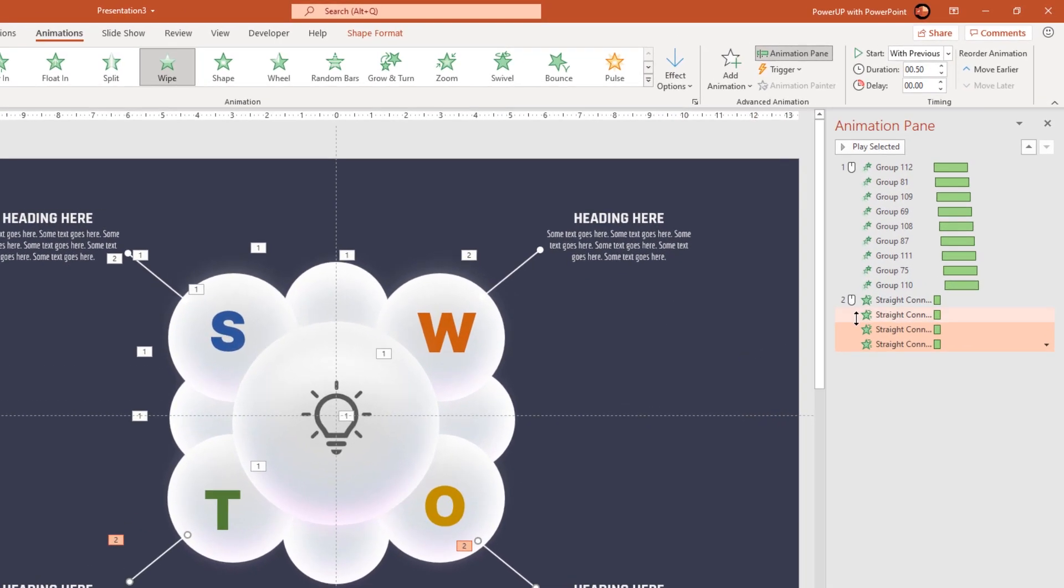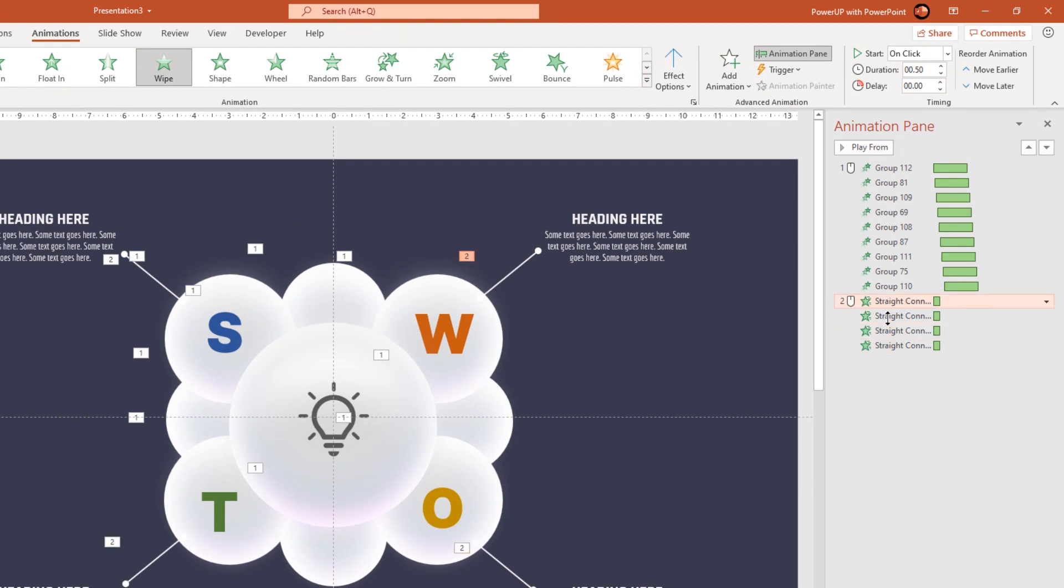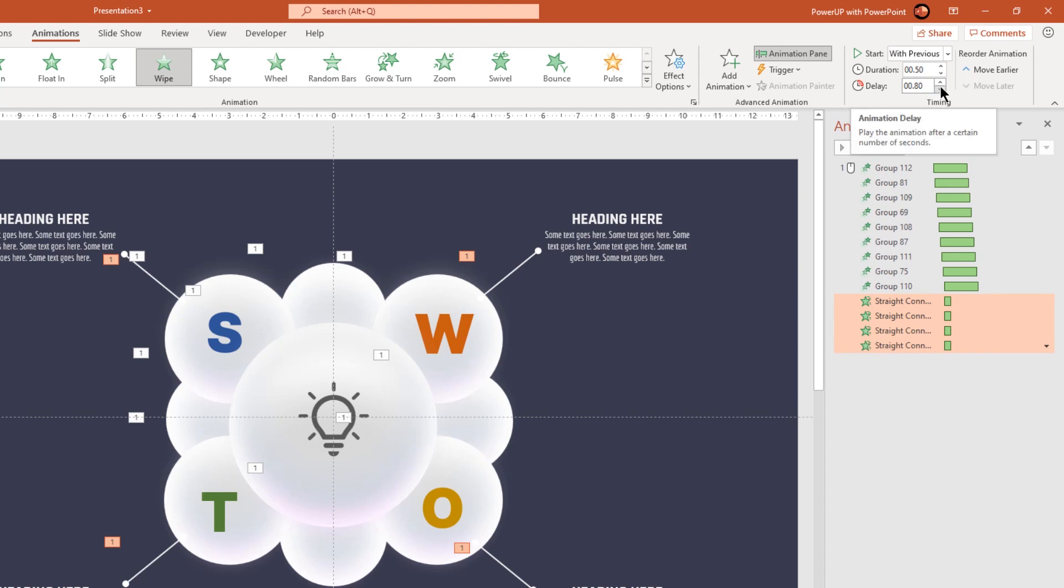Now select all the line animation, start them with previous, and then increase the delay duration to 1.75 seconds.